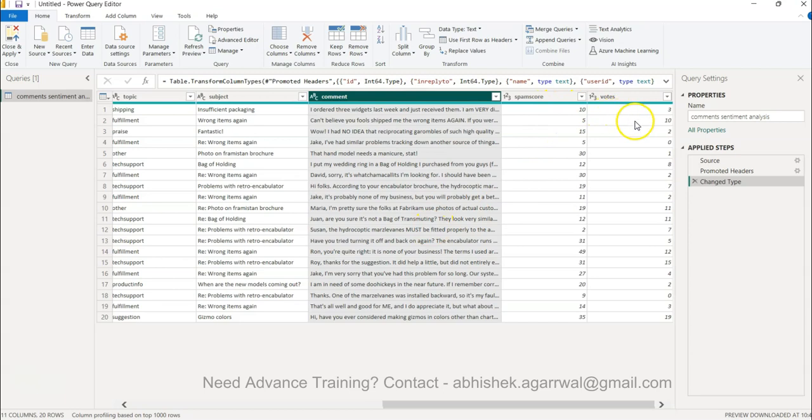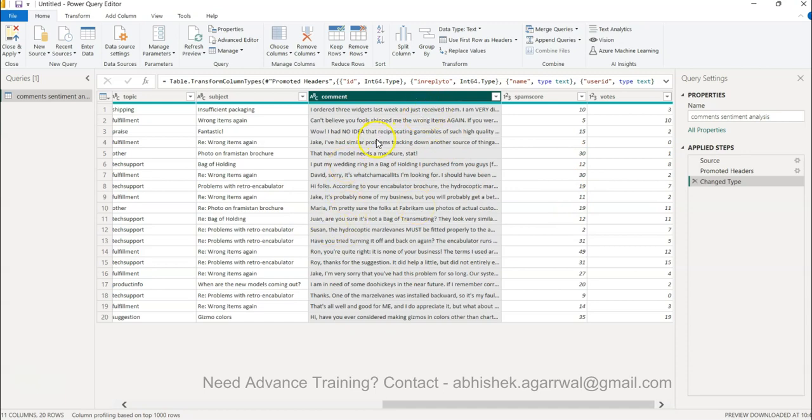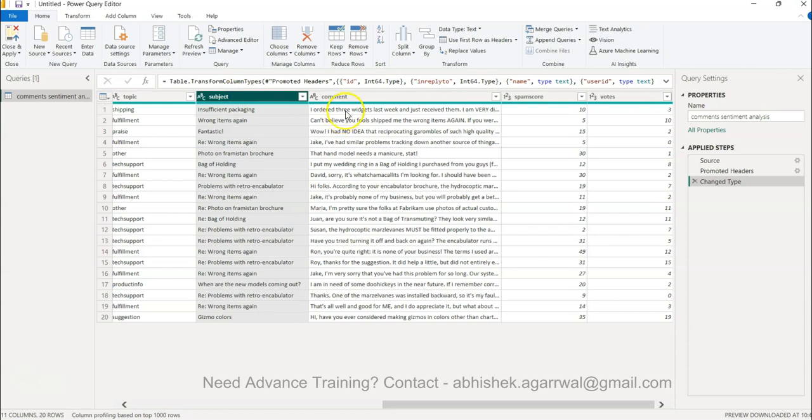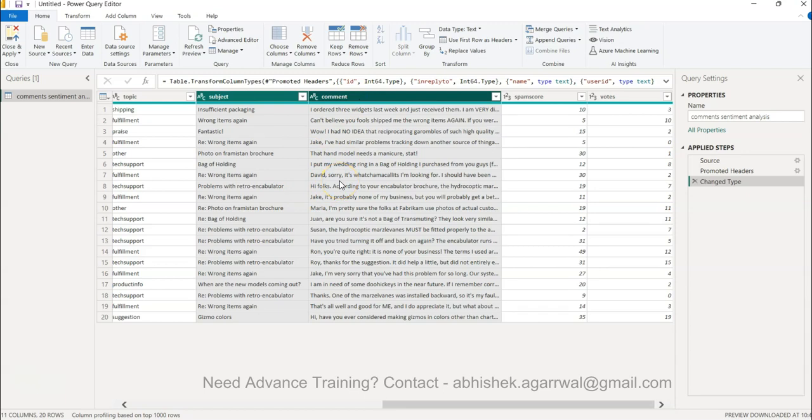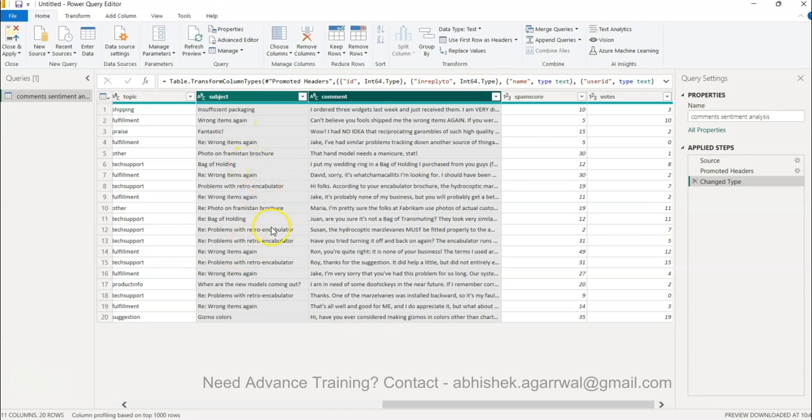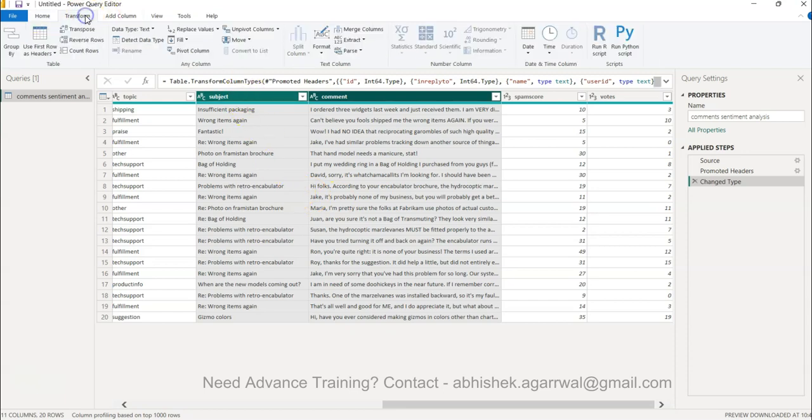There is some spam score and votes already present which we will not use, but we want to analyze the positivity and negativity from these comments. We can merge this with subject and comment together so we can analyze not just the comment but the subject, because subject is sometimes very important. For example, ROM items again, problems with retro - this is also important information.